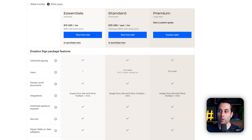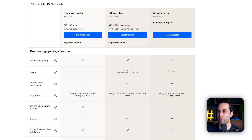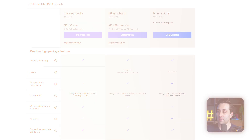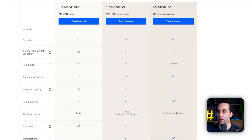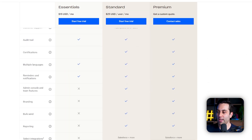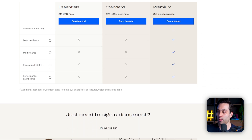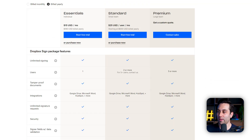Notice this is on an annual basis — if you go monthly, it's going to cost a little bit more. You also get access to integrations for all the plans, unlimited signature requests, and security features. On the Essentials plan, you have some limitations, so make sure to come to their website and check all the features available.